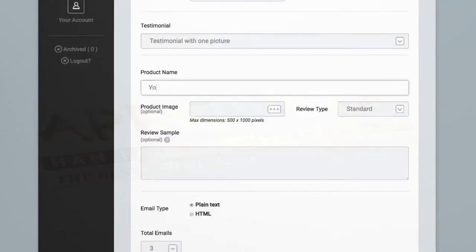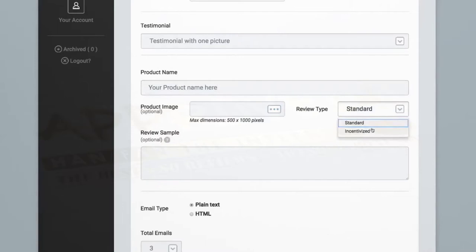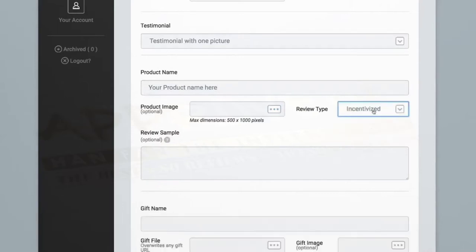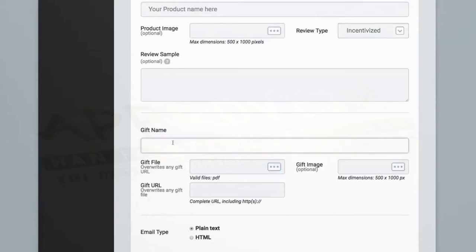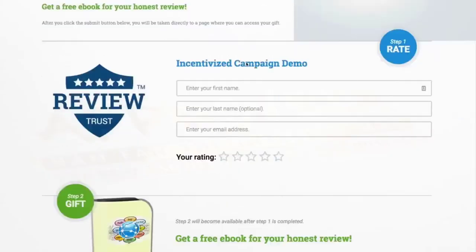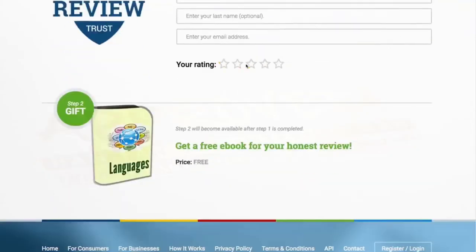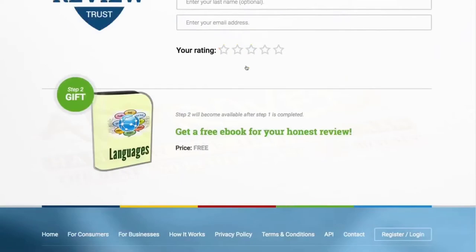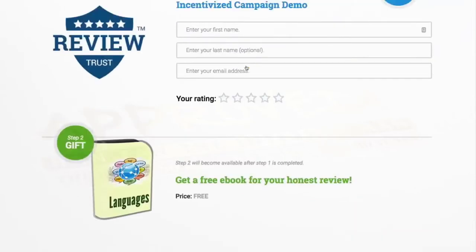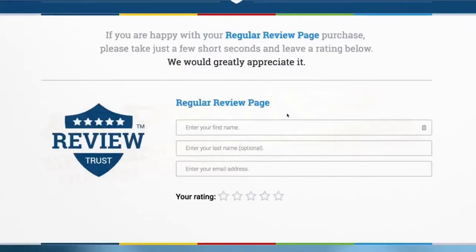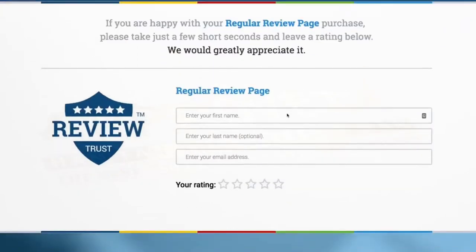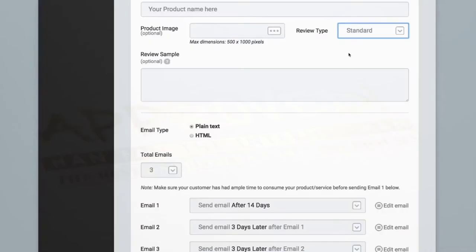Next, we'll enter our product name and load our product image which will be displayed on our custom page used to collect testimonials. We can even select if we want to collect standard or incentivized reviews. Incentivized allows you to give your customers an ethical bribe to have them leave you an honest review. Here's an example of an ethical bribe page. And here's an example of a standard review page.